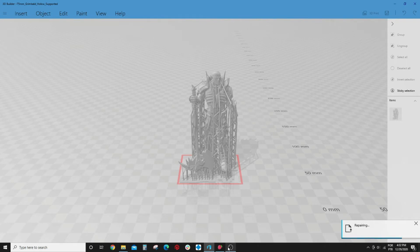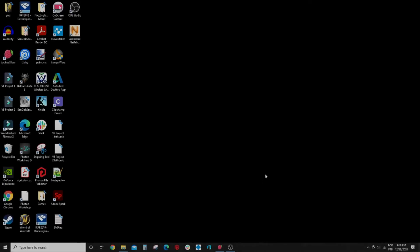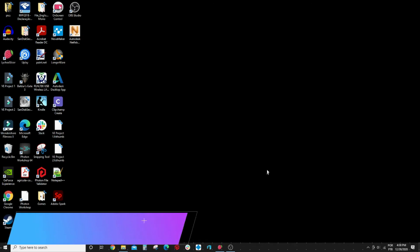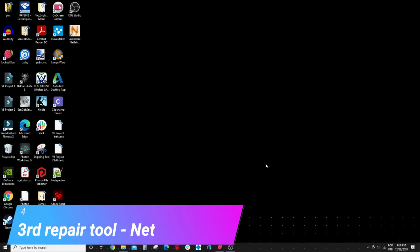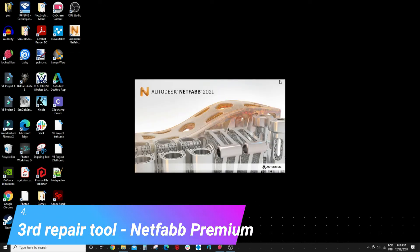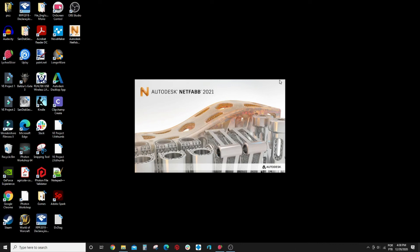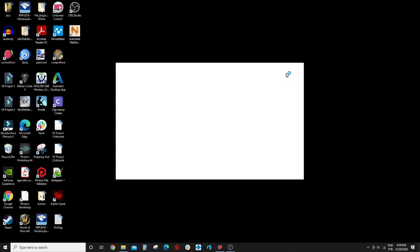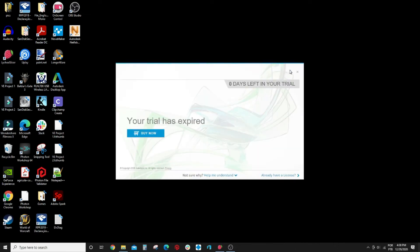And now my third favorite tool is the Autodesk NetFab Premium. But you will ask me, Luis, this is not a paid software? Yes it is, but you can install it as a trial. As you can see here I installed it as a trial. It costs you zero to do that.